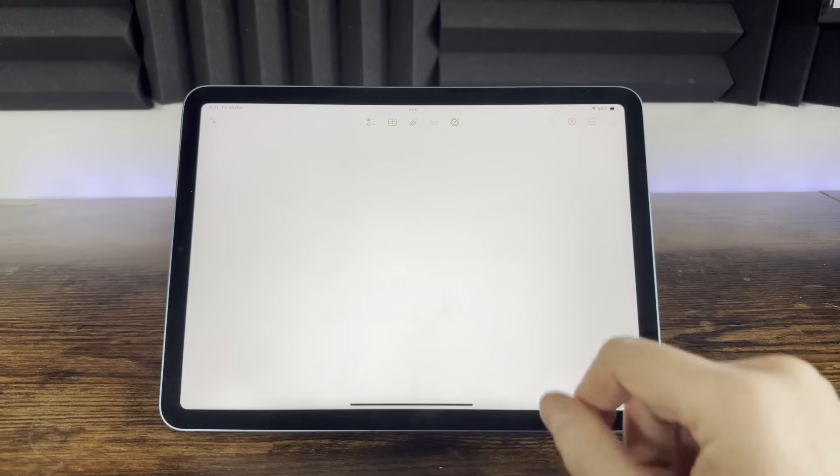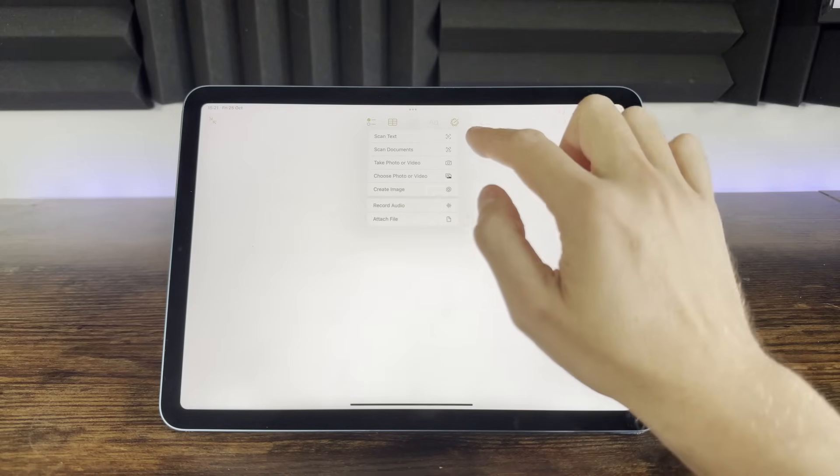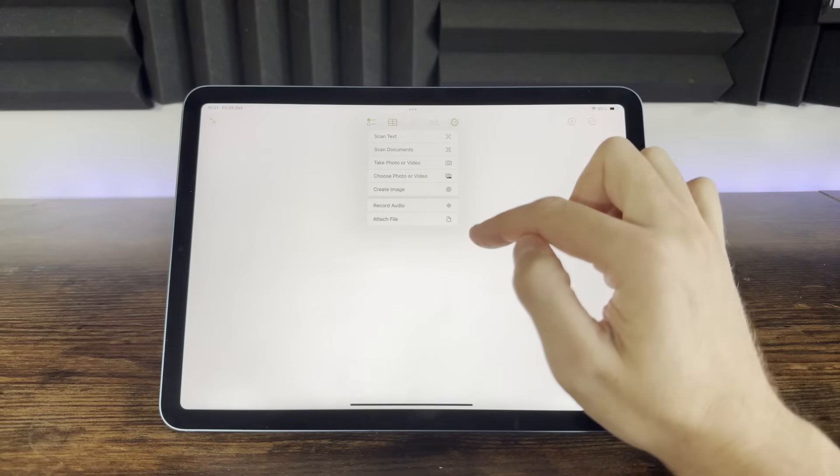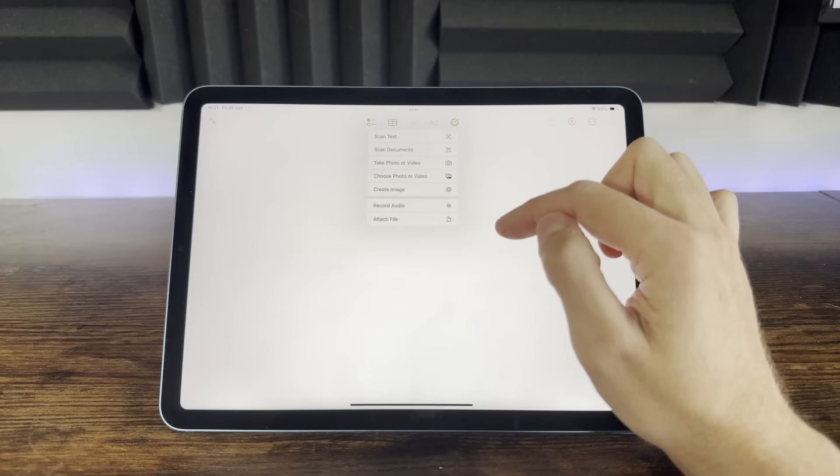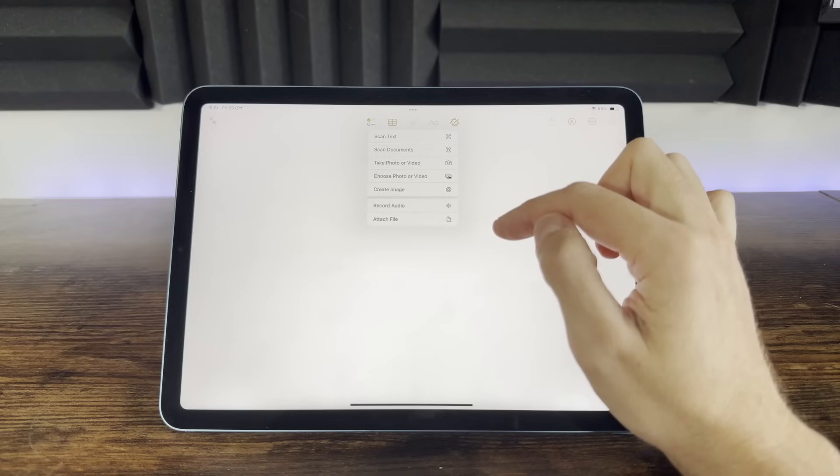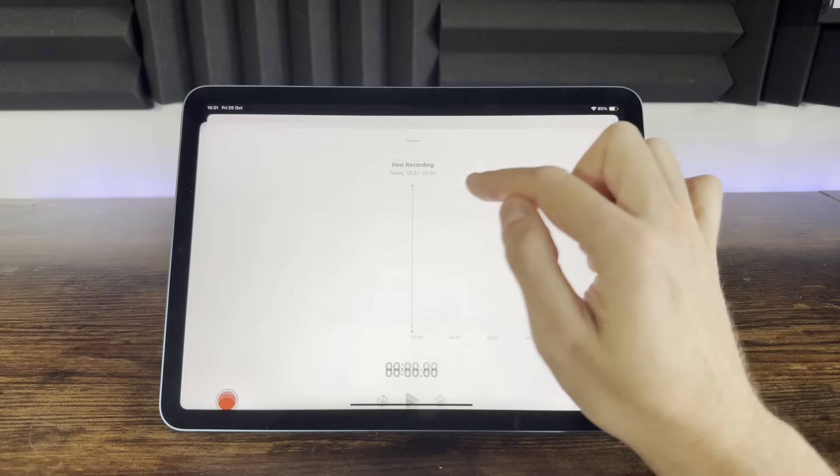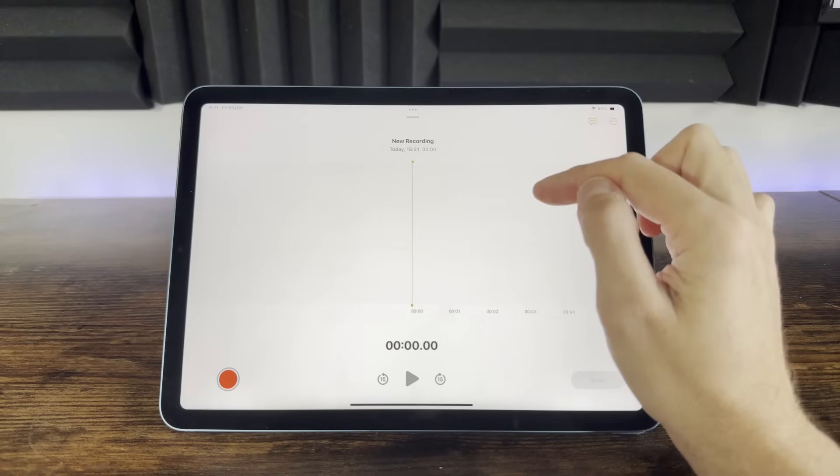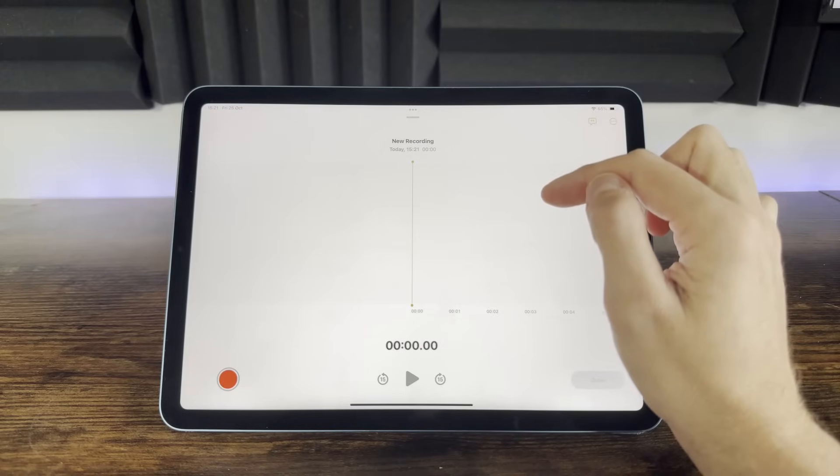To attach any file or choose a photo, select the paper clip icon when you're within a note and choose from the menu. This will embed your chosen file right into the note. You can even pull in recordings from the Apple Voice Memo app, or from the menu create a new recording straight into notes. This is great when you want to quickly capture some audio thoughts.